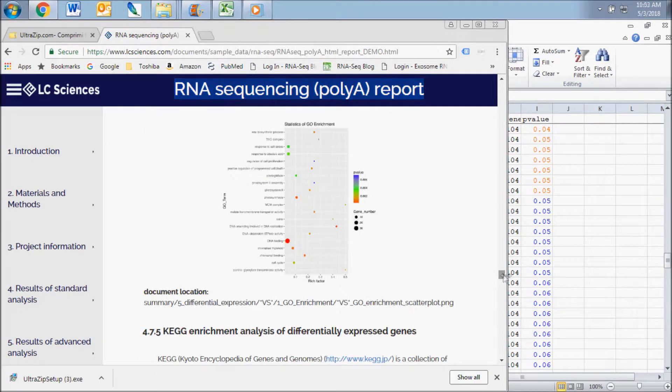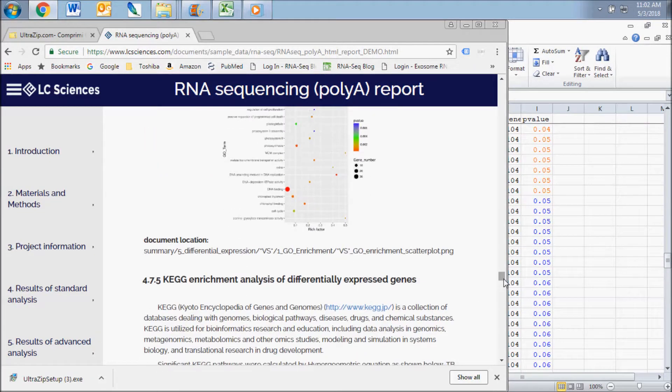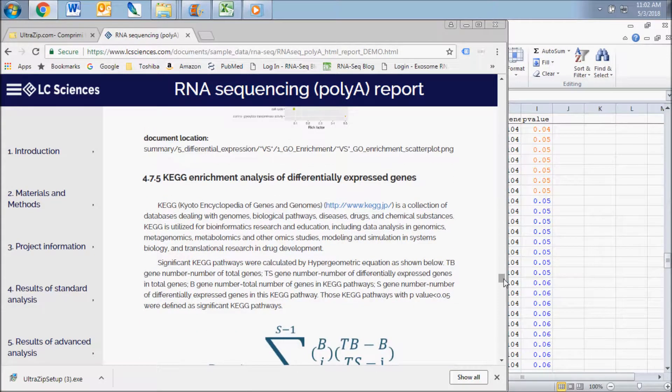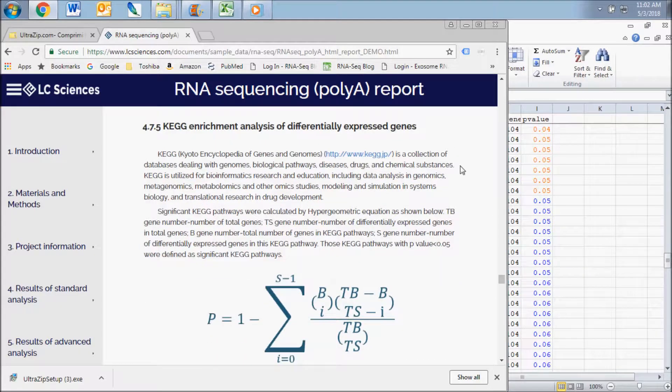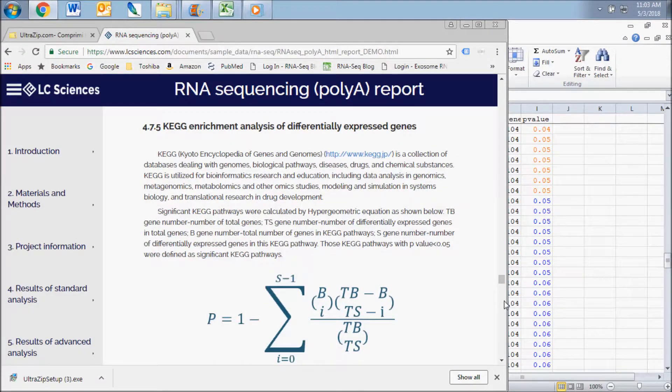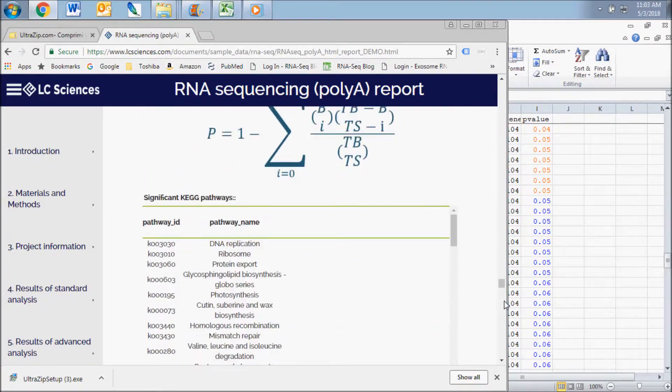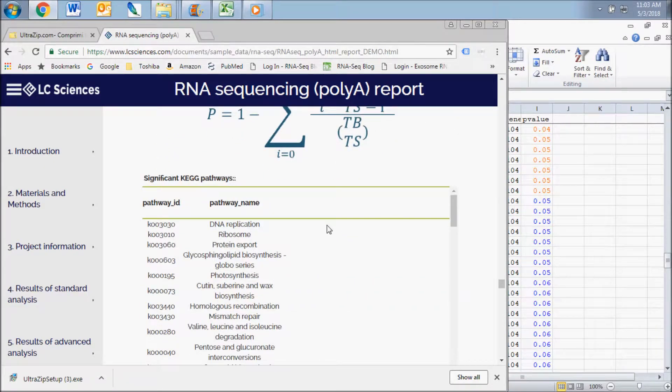A similar analysis is included in the KEGG enrichment folder for enrichment of pathways from the Kyoto Encyclopedia of Genes and Genomes collection of databases. In addition to the chart and scatter plot of enriched pathways,